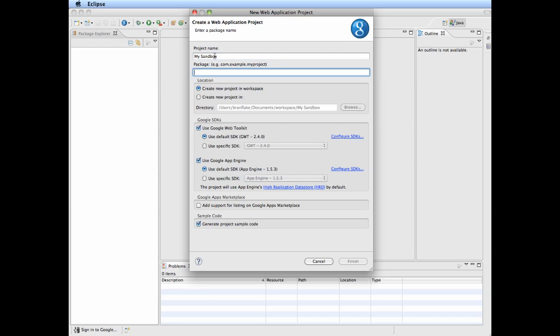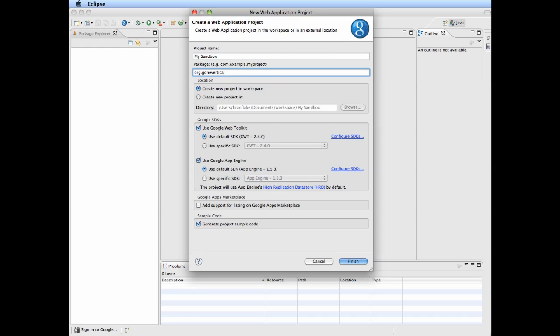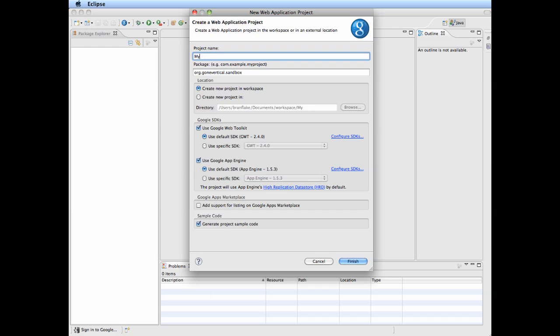Package tld.domain.project. I don't usually like spaces in my project name, so I'll remove that. Otherwise, it'll create an underscore. Not my favorite. Name it what you like.